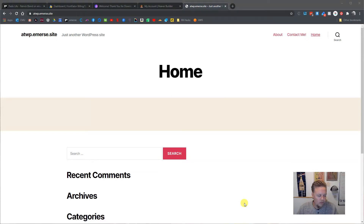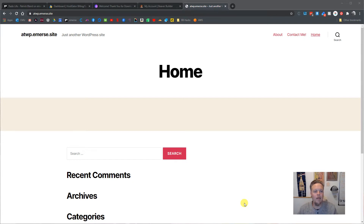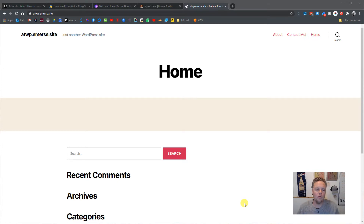Hey everybody, just wanted to do a quick rundown on getting started with a visual building-friendly theme. I'm going to be using Astra and then utilizing Beaver Builder to start making edits to a home page of a website.